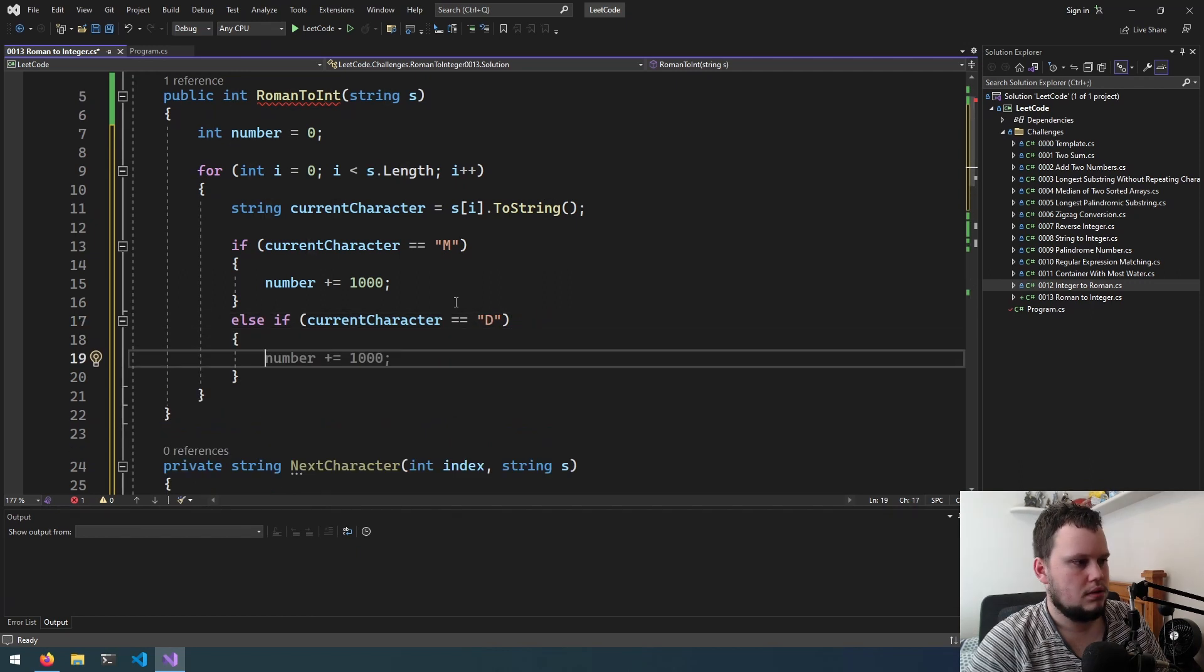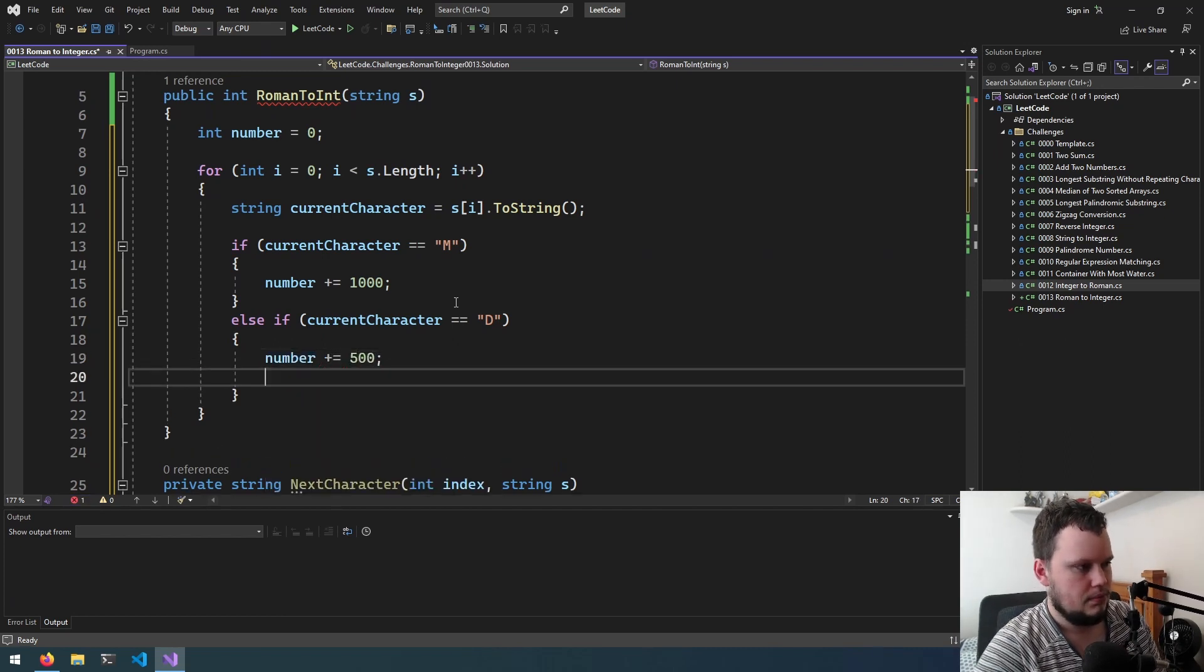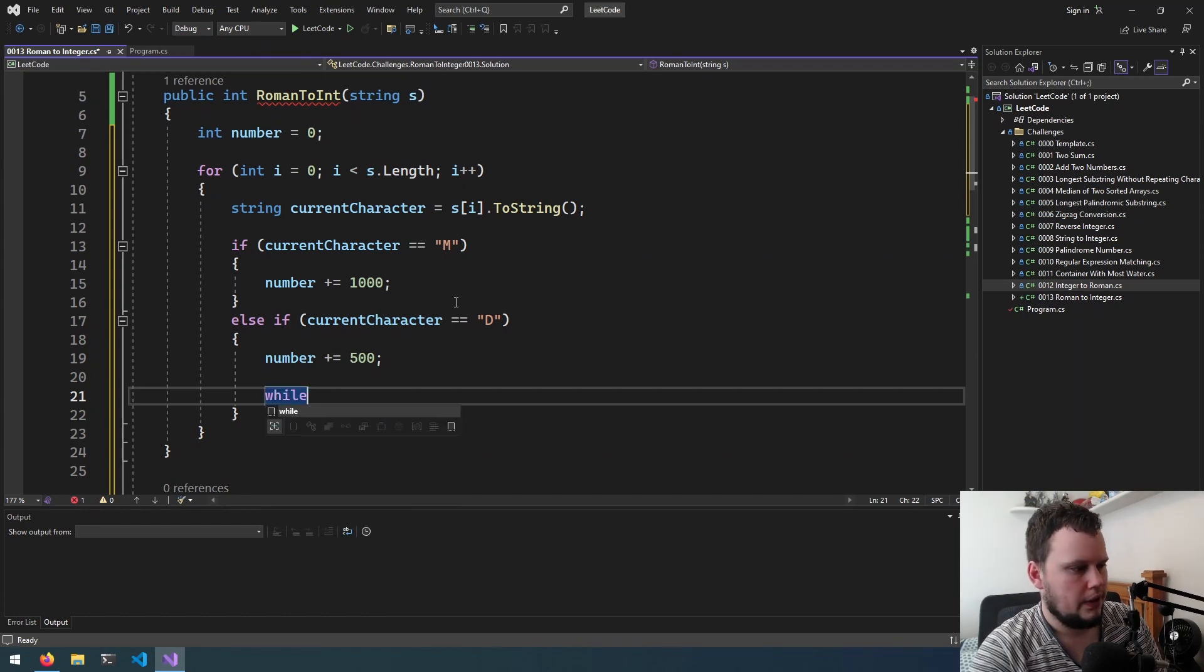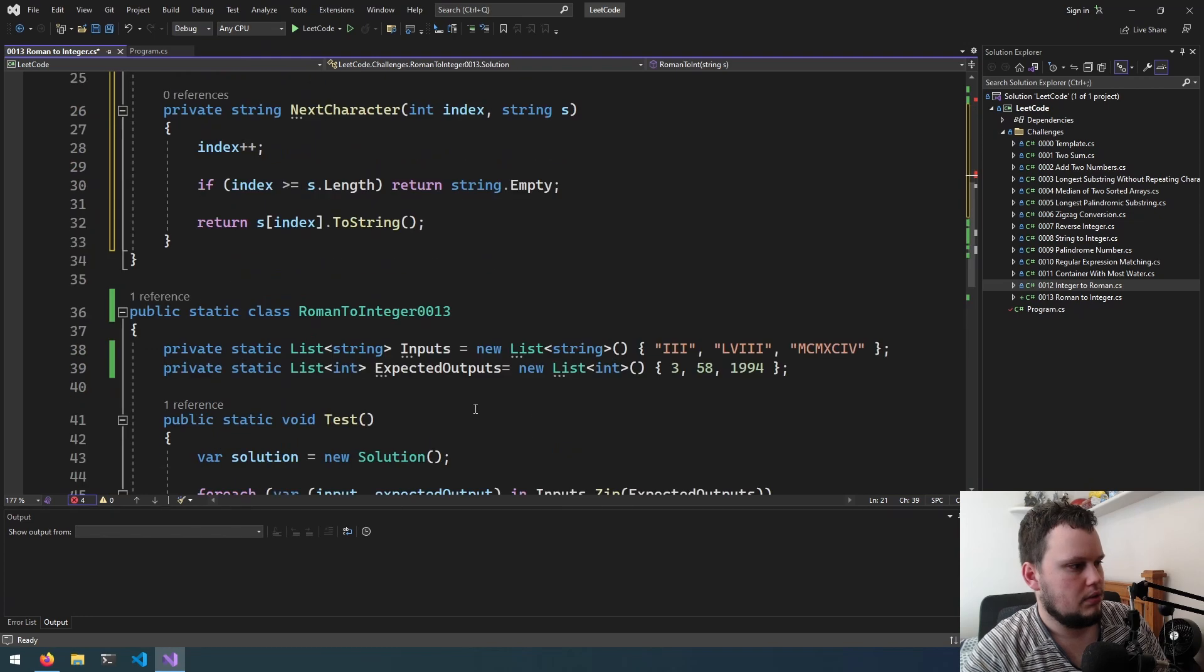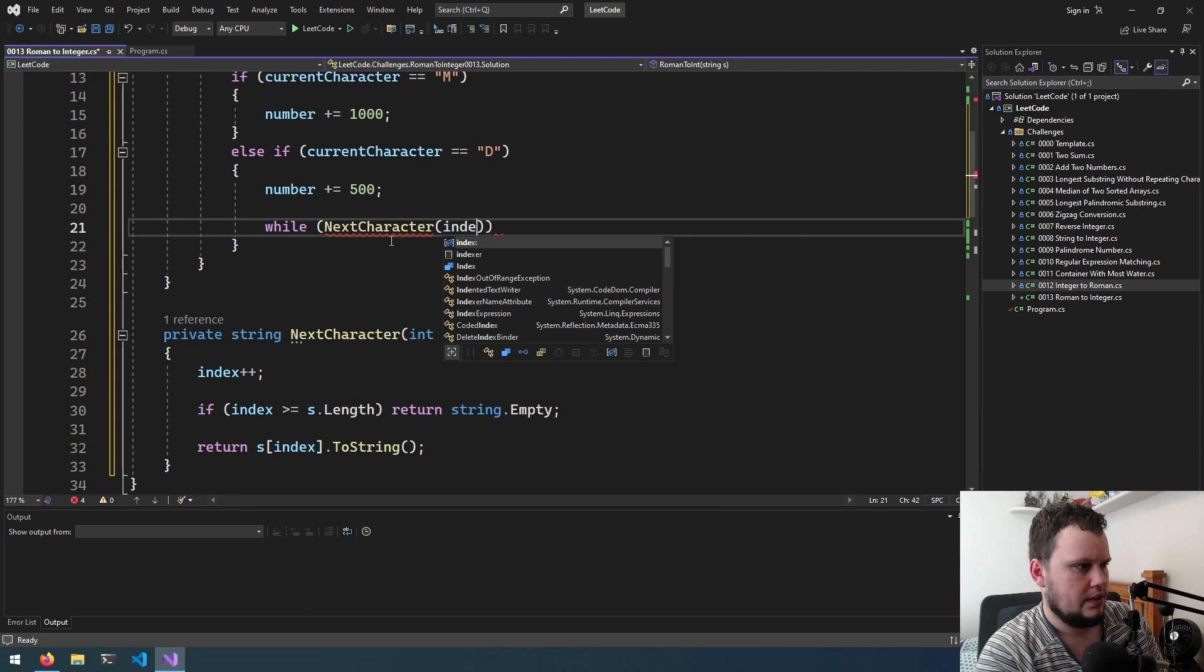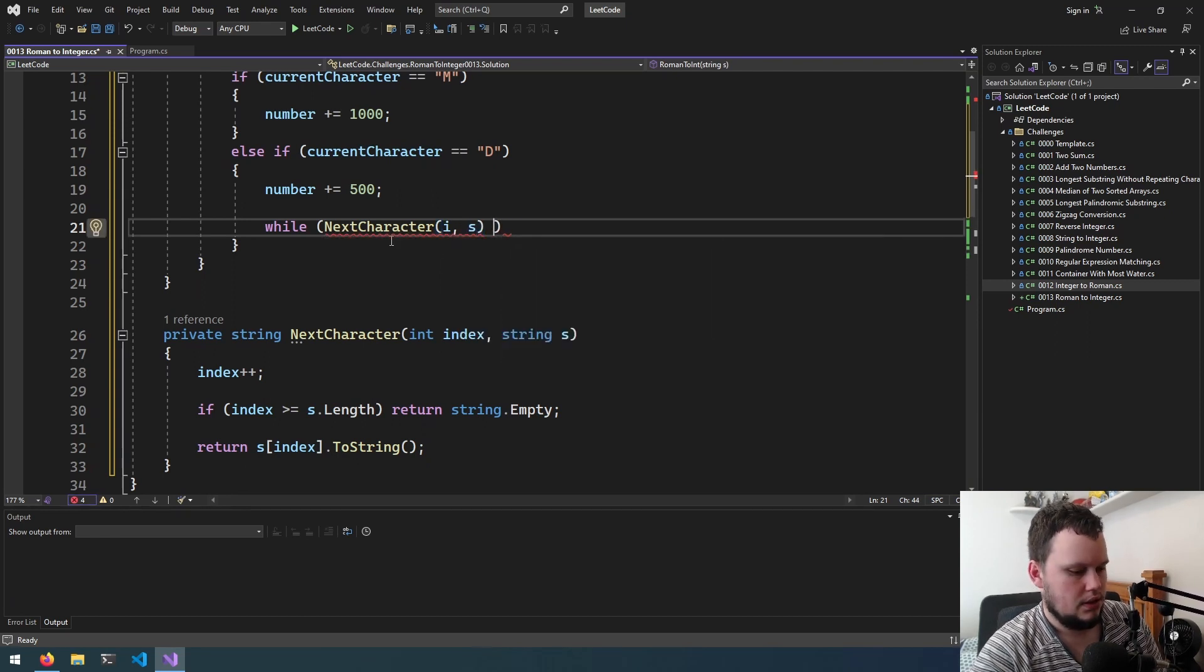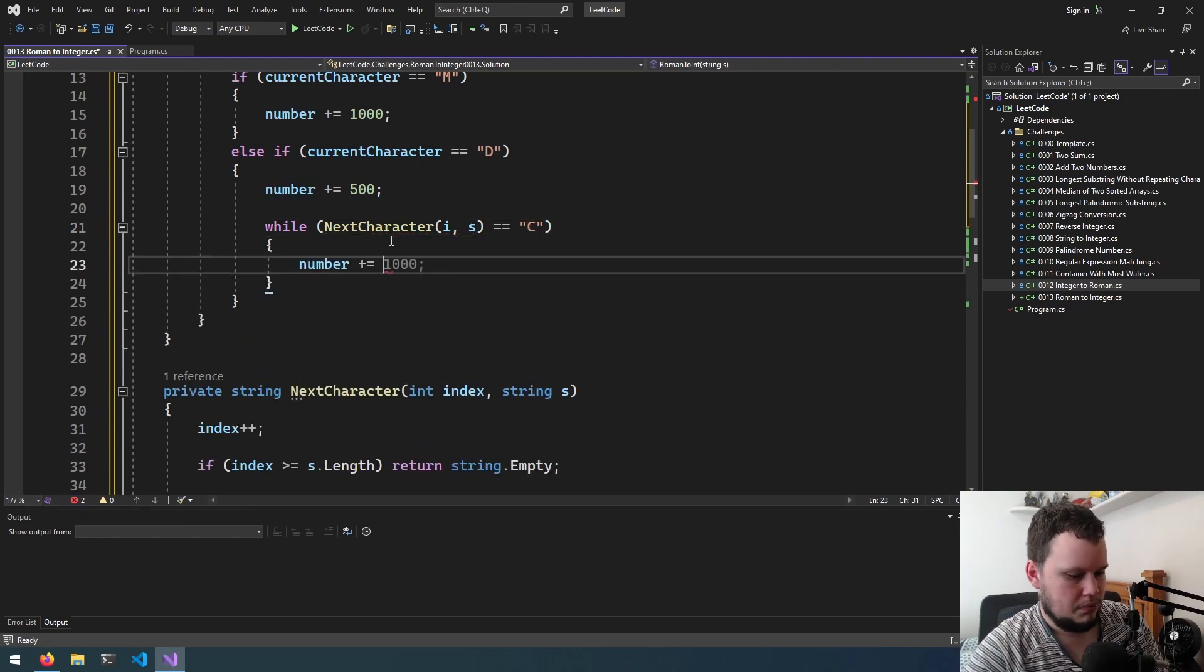So if current character equals d, number plus equals 500 and what we will do is while next character, or equals c, number plus equals 100. Then we do i plus plus.